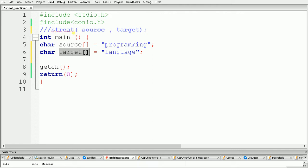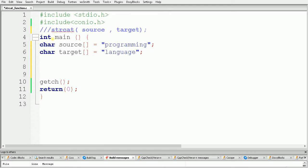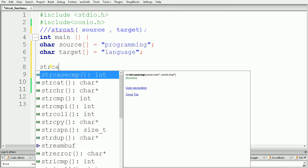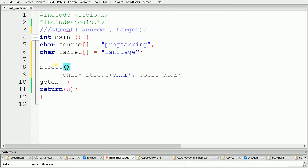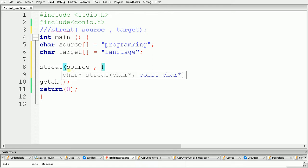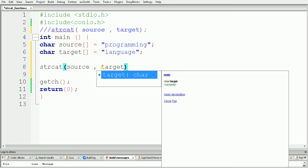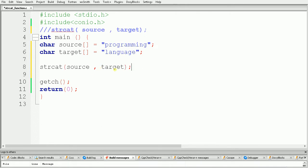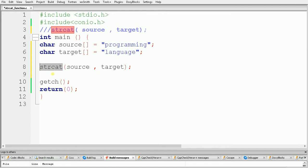Let's see how to use the strcat function and what is the output. As the syntax, we have to use strcat, and inside this function we have to pass our source string and target string. Give a comma to separate the source and target string, and after that give your target string. As a result, the target string will get appended at the end of the source string.